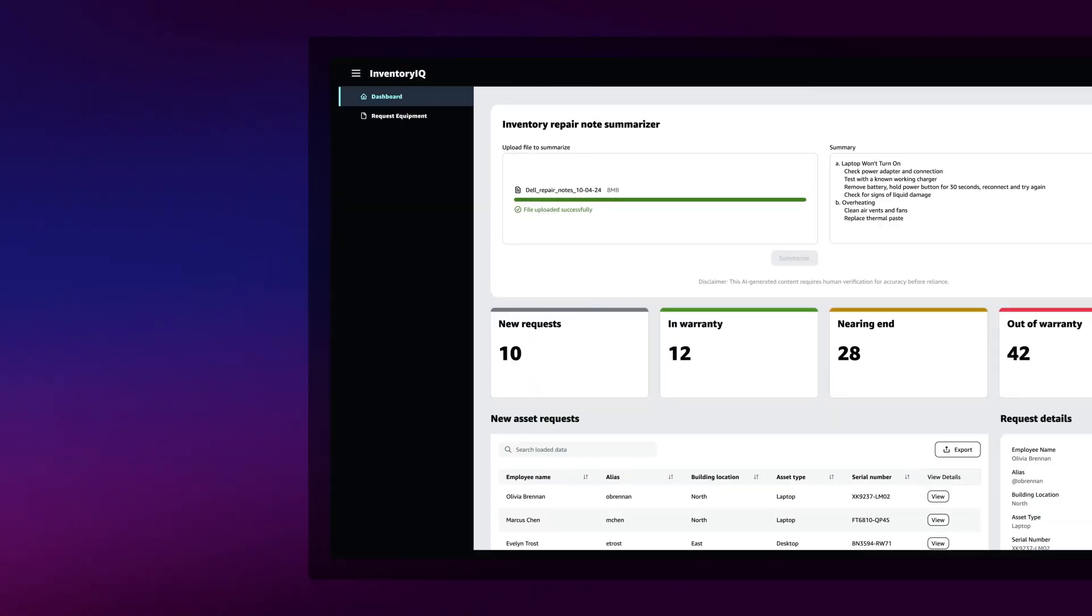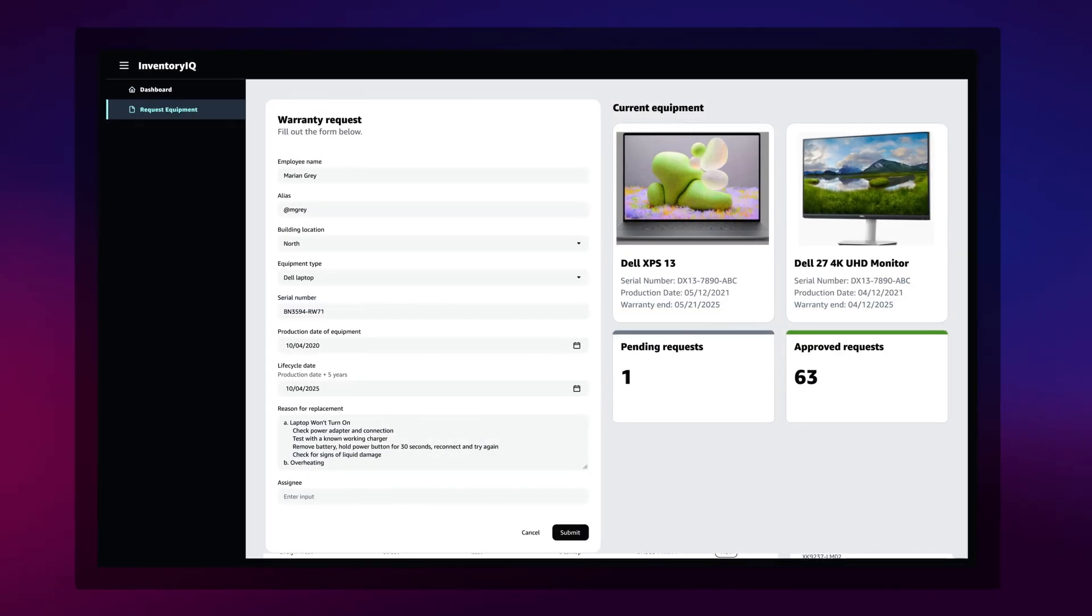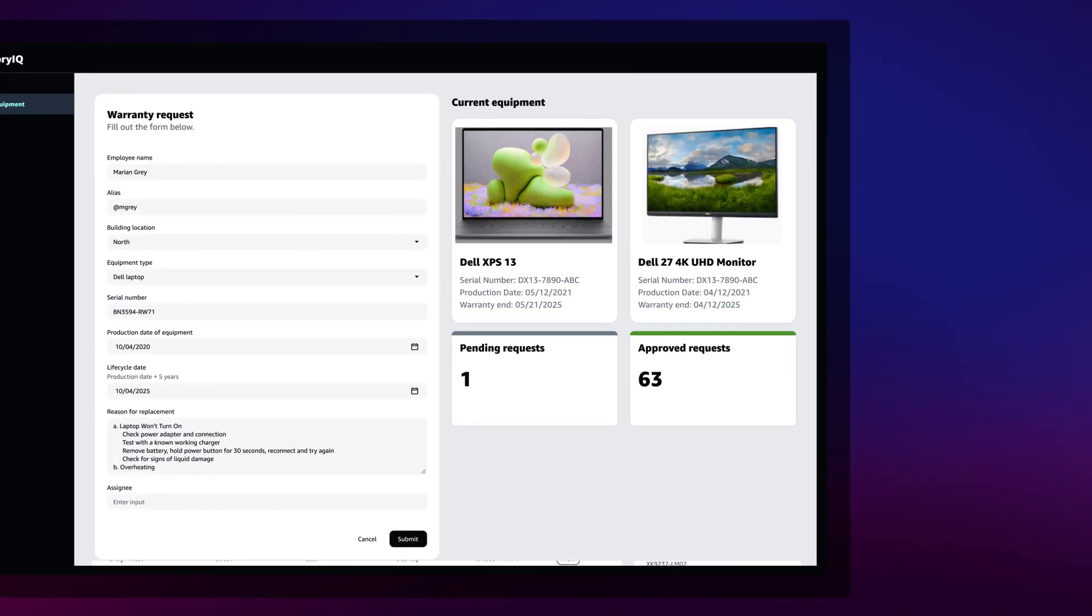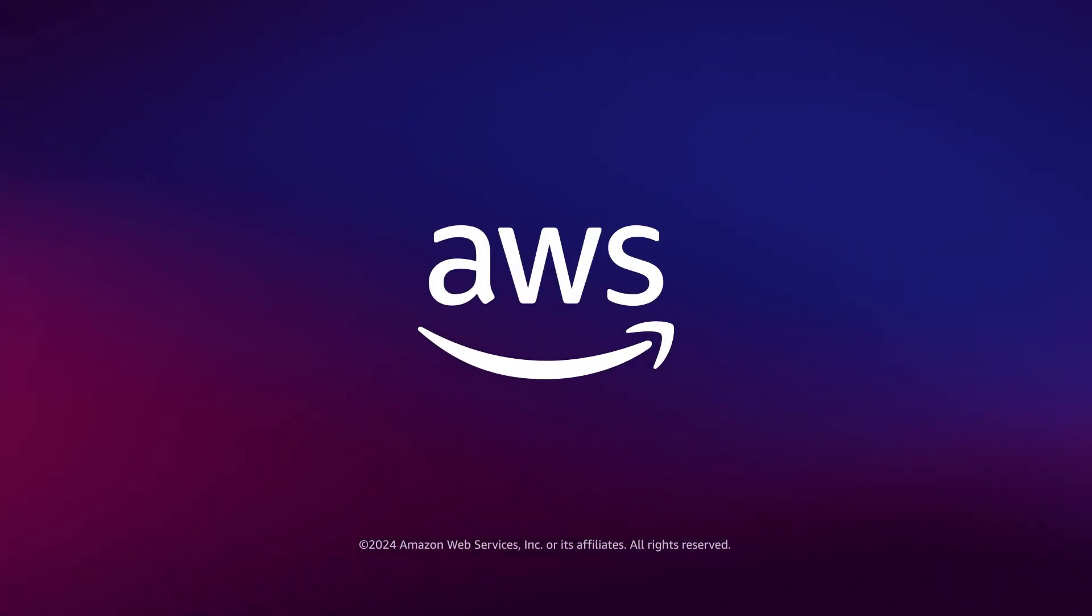Application building has never been easier. Start innovating with AWS AppStudio today.